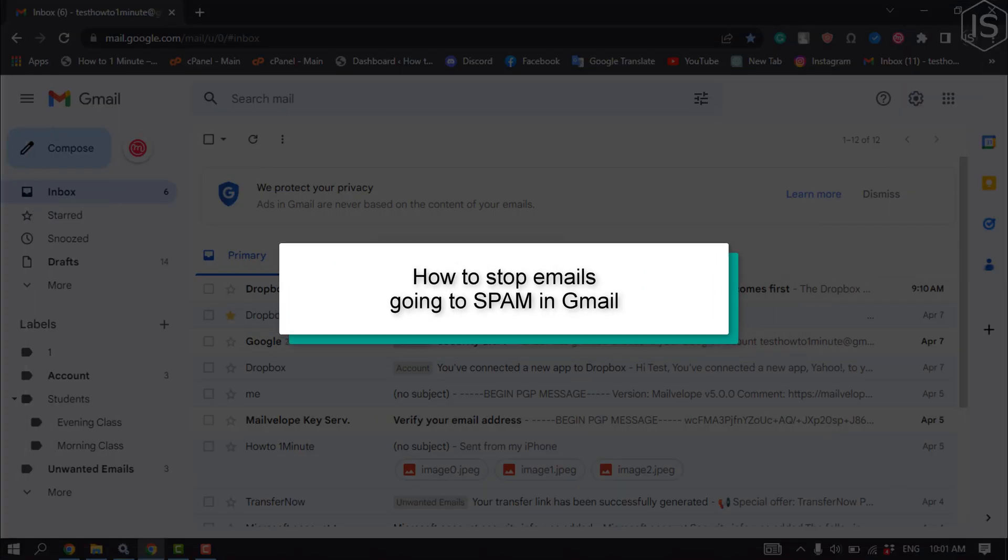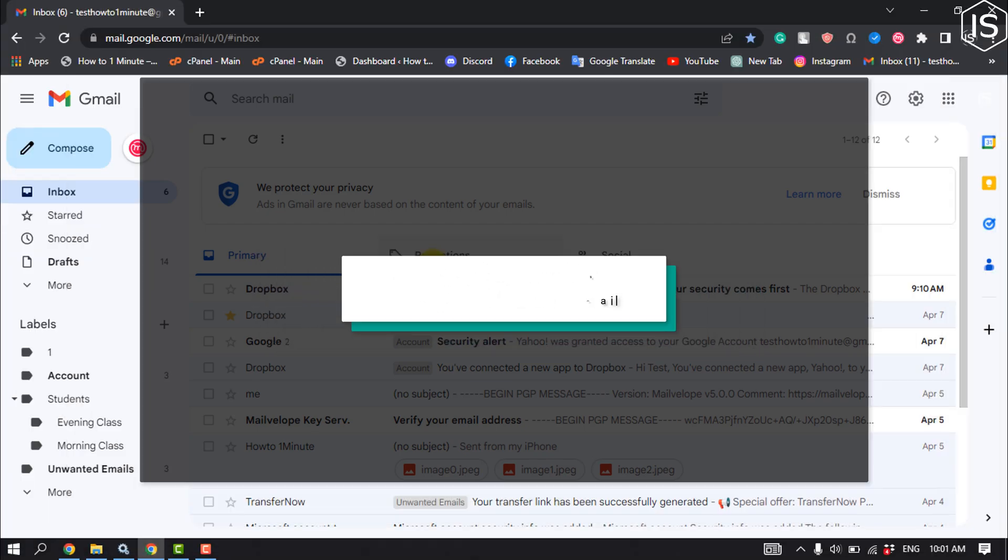This tutorial will show you how to stop emails going to spam in Gmail.